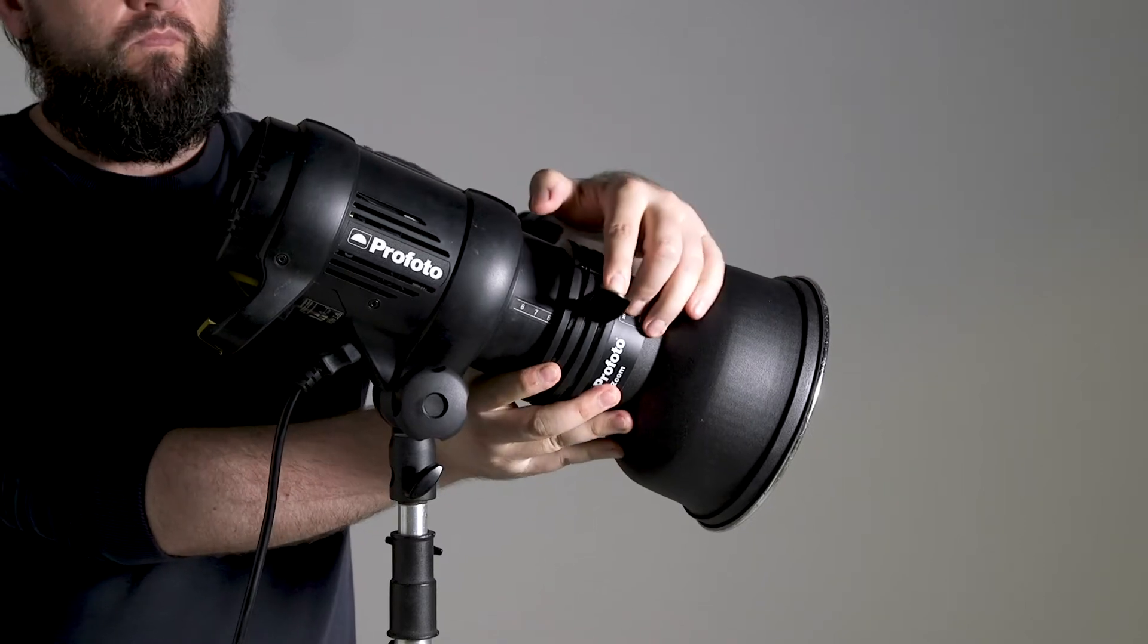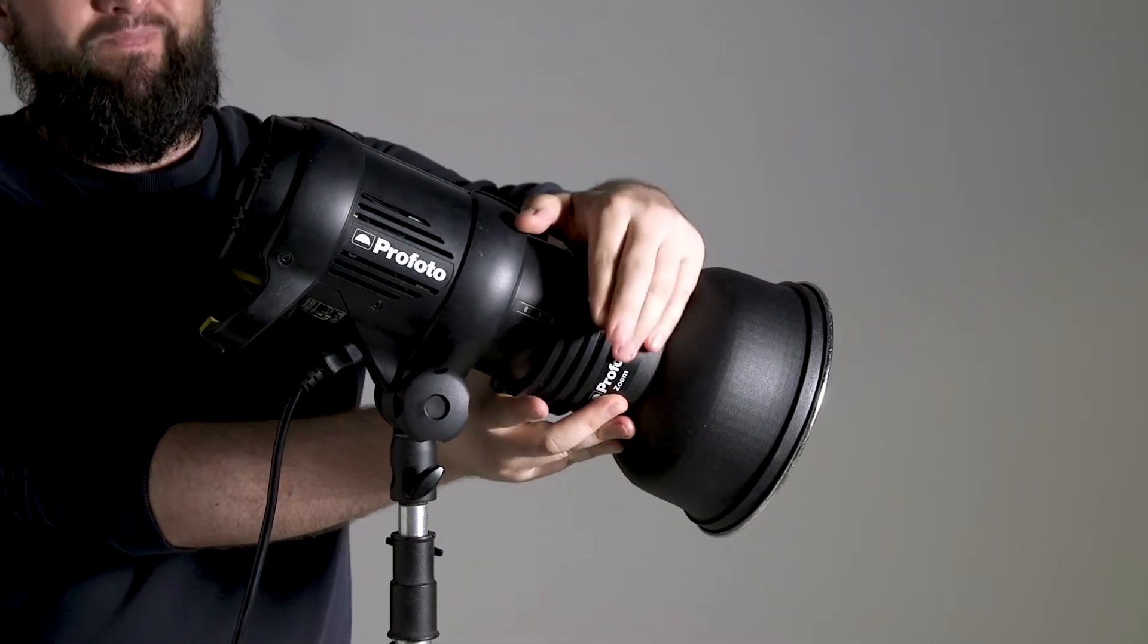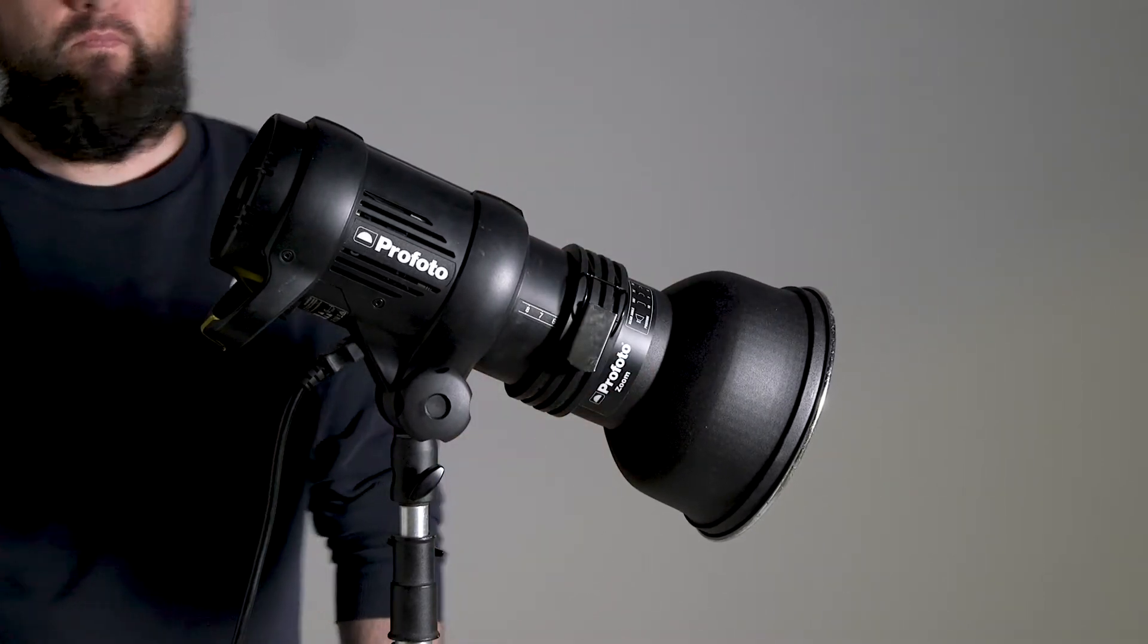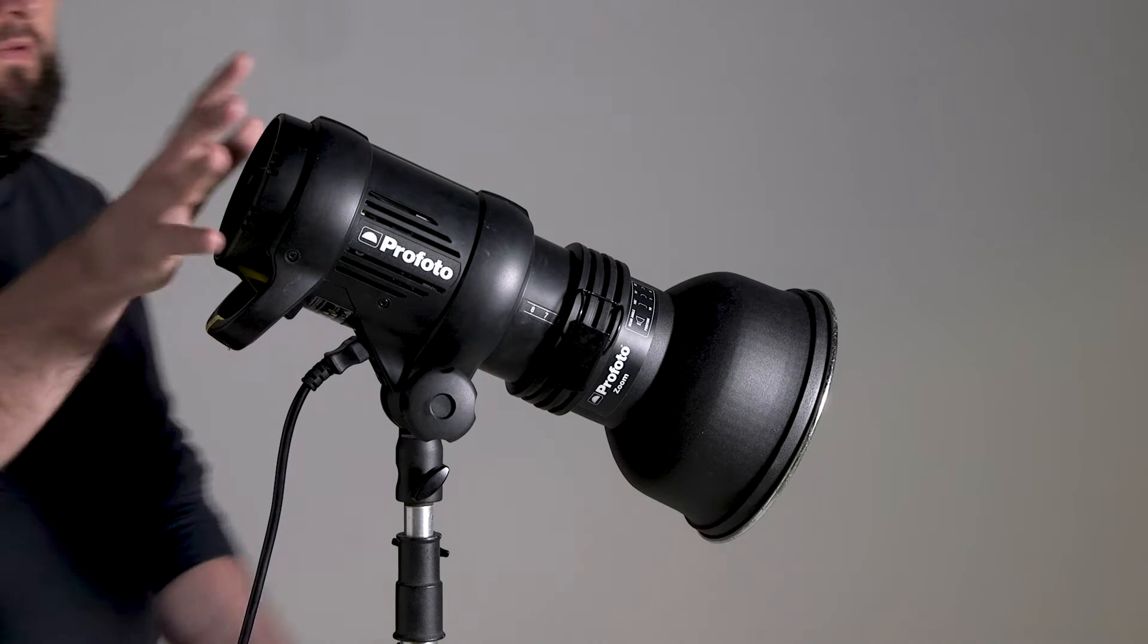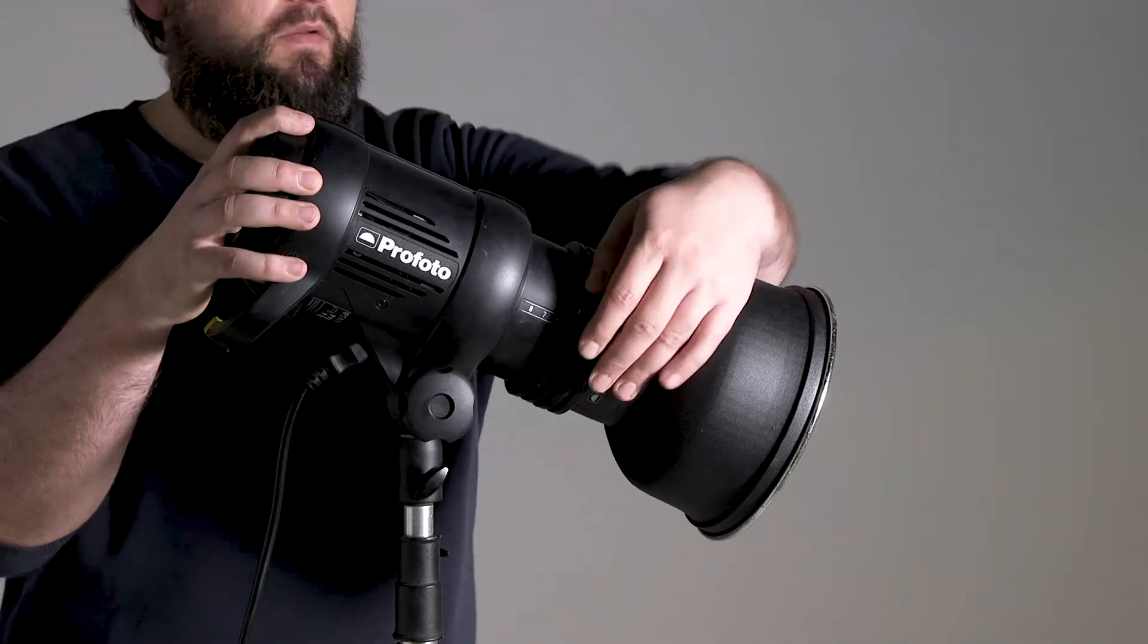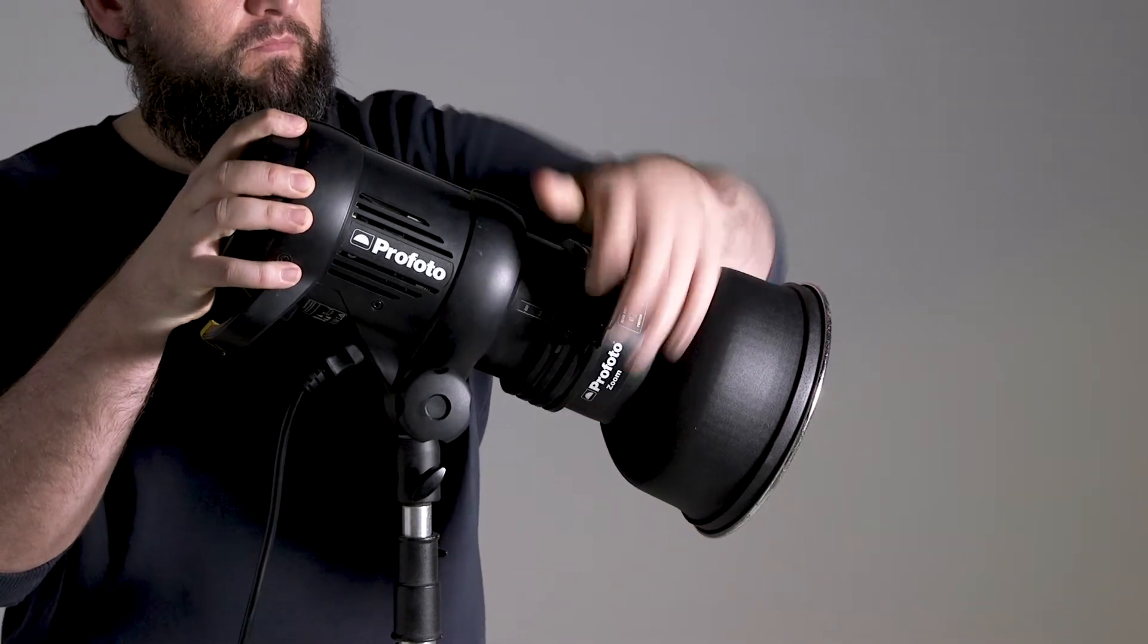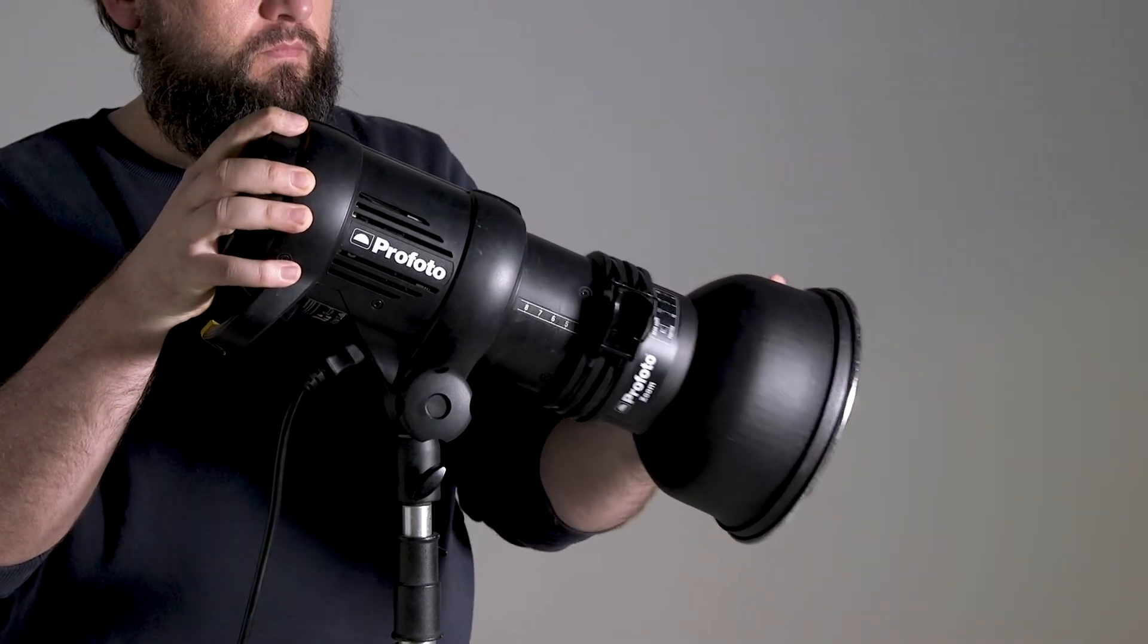For smaller modifiers, simply slide on the modifier to the desired position and clamp down while supporting the back of the flash head. To take it off, simply do the reverse.